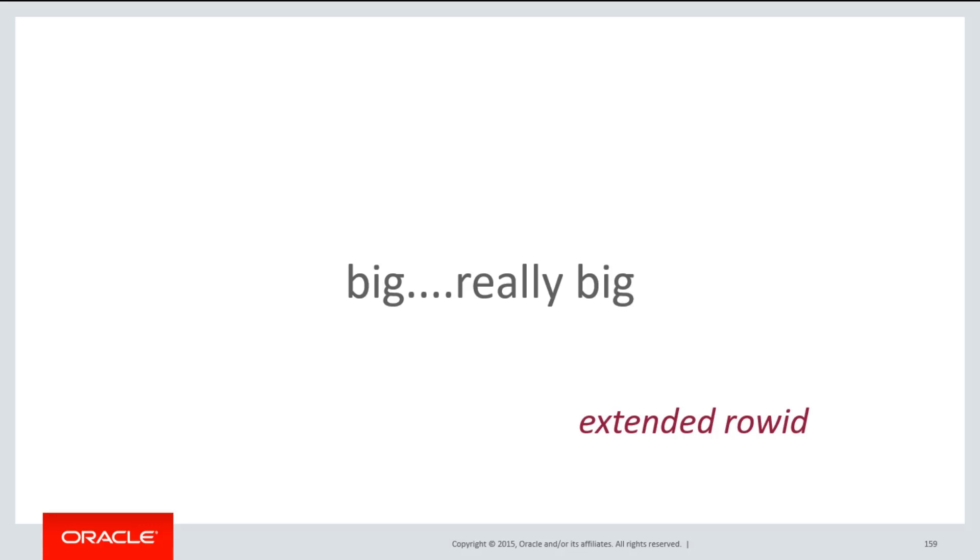And in fact, it will be larger than a normal index would be on a non-partitioned table, because not only do we have to store the row IDs, we have to store what's called an extended row ID, which points to the particular segment number of the partitions as well as the rows within it. So normally a 6-byte row ID would do. For a partitioned table, the index row IDs are 10 bytes.